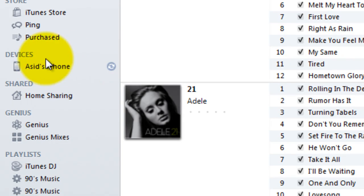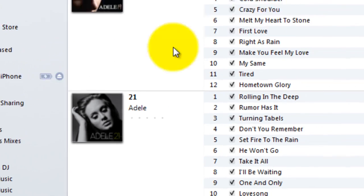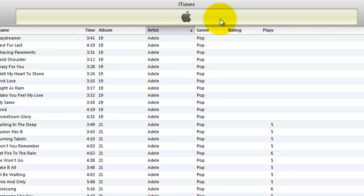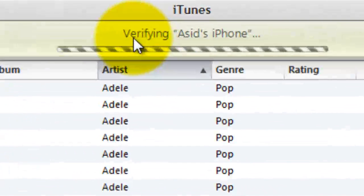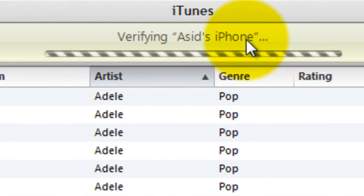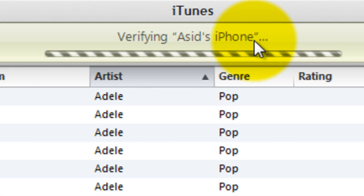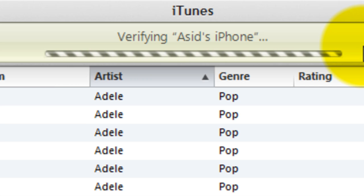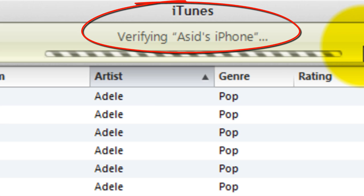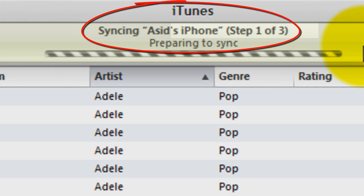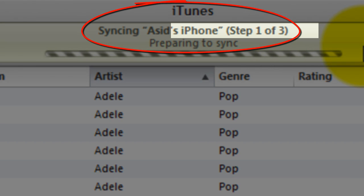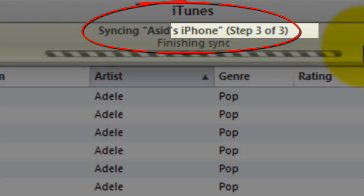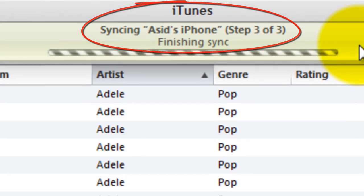There's the phone. Verifying. And it should go directly to syncing. Syncing. There we go. Syncing. One out of three. And that's it.